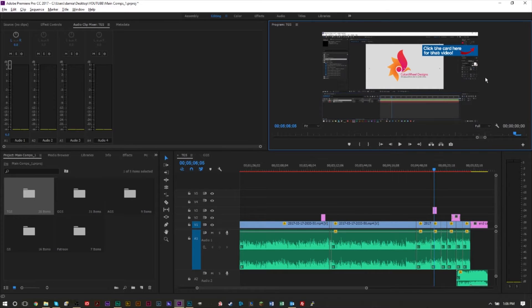These are basically the little lower thirds or upper thirds that you see, or sometimes when someone says you should like the video, they have some type of graphic on screen that flows into the video then flows back out reminding you to like the video. I have several of these on my videos.